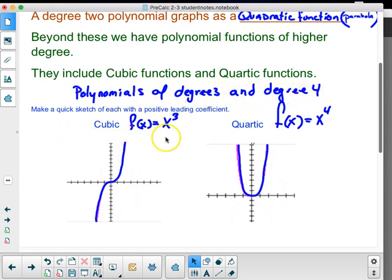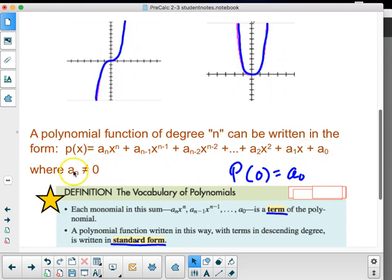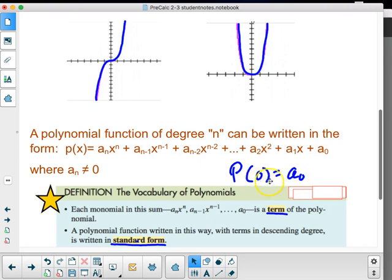This is my cubic, f(x) = x³, and this is my quartic, f(x) = x⁴. A polynomial function of degree n can be written in the form p(x) = aₙxⁿ + aₙ₋₁xⁿ⁻¹ + aₙ₋₂xⁿ⁻² and so on, where aₙ, the leading term, cannot be zero. When x is zero, p(0) = a₀, which is the y-intercept of my polynomial.